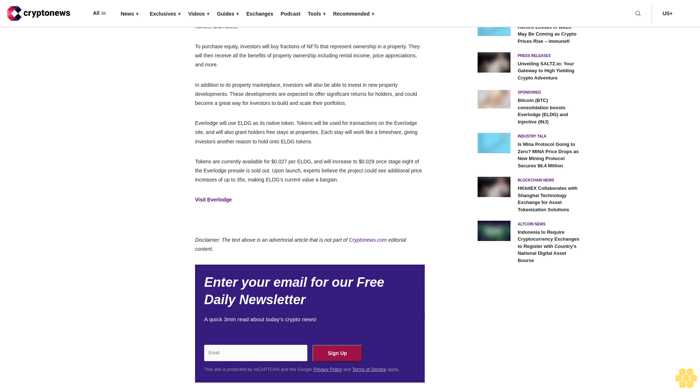Everlodge is the world's first DeFi marketplace for travel properties. Described as DeFi combined with Airbnb, the project lets everyday investors buy equity in travel properties such as villas, holiday homes, and hotels. To purchase equity, investors will buy fractions of NFTs that represent ownership in a property. They will then receive all the benefits of property ownership including rental income, price appreciations, and more.